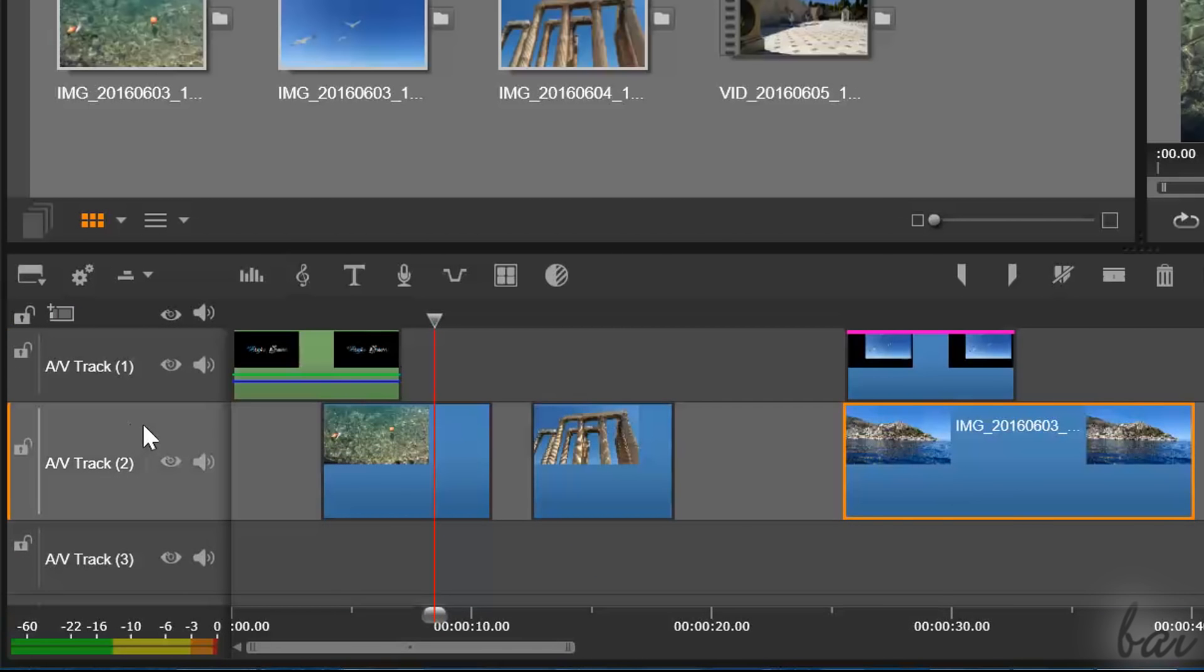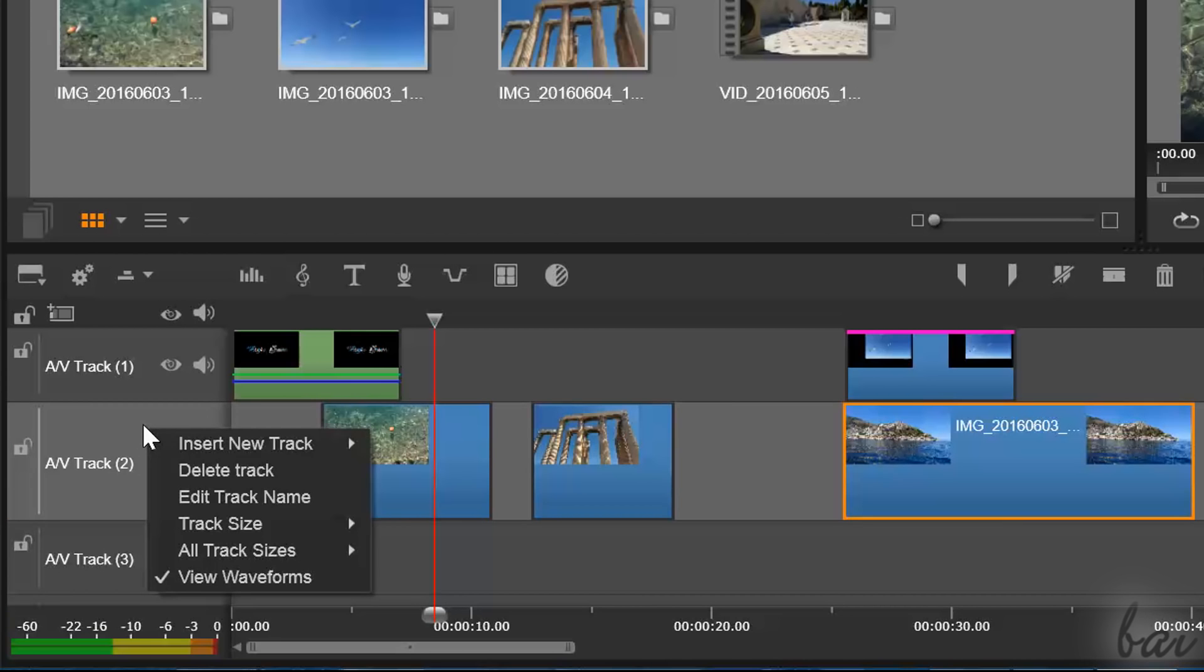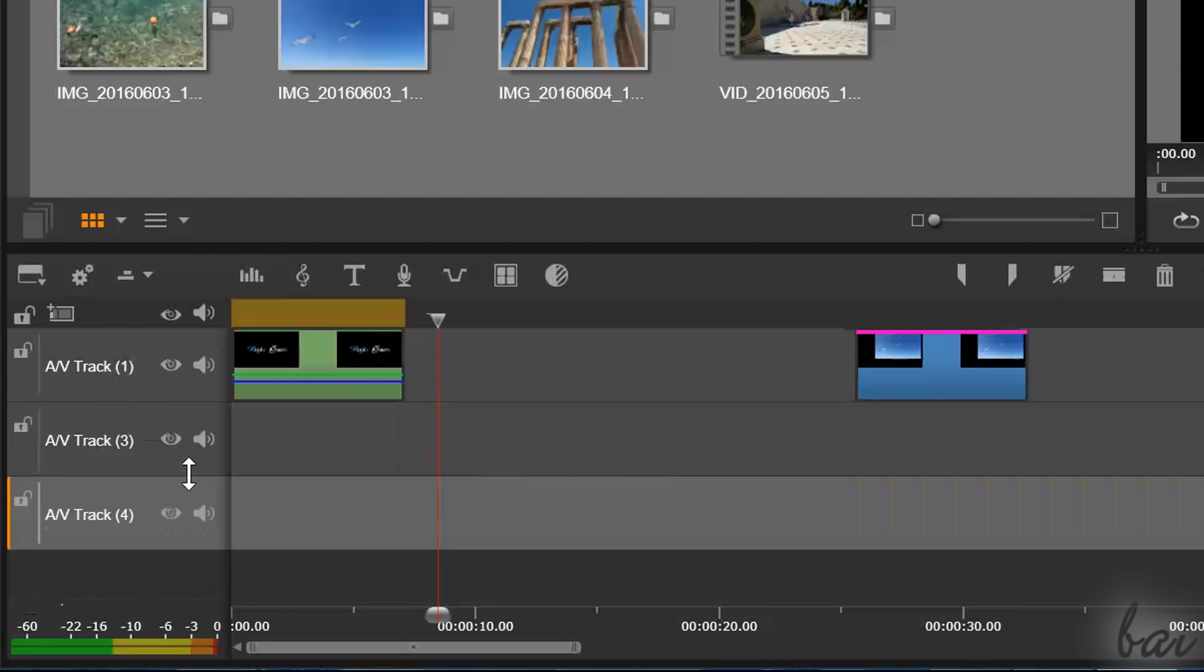To delete a track instead, right click on one and go to Delete Track. This removes all the clips inside such track too.